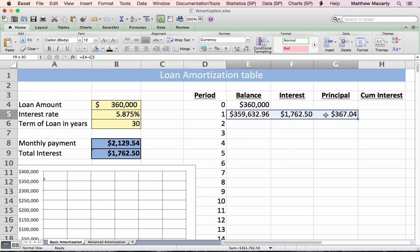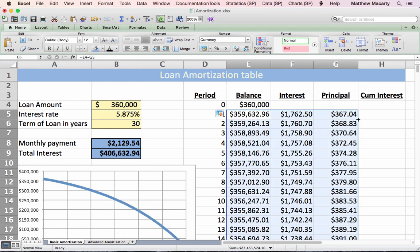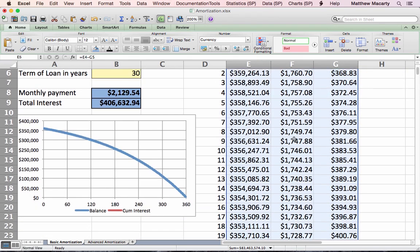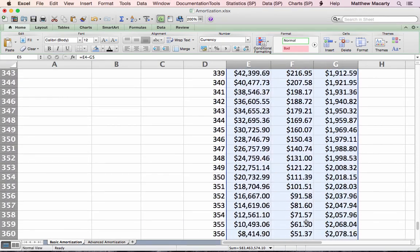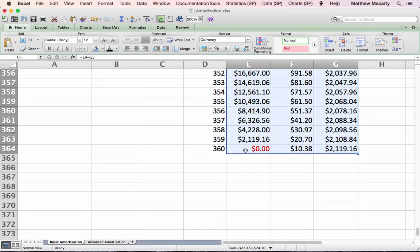Once we have that set up, we only have to do it once, and then we should be able to just copy the formulas down. I'm going to select all three cells, get to the lower right of the G column, look for the fill handle, and then double-click. The balance ends at zero — we can double-check at the bottom of the table and see that the last value is zero, so we've paid all the money back.